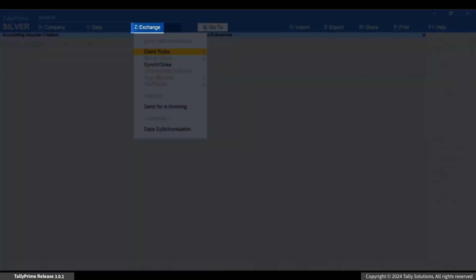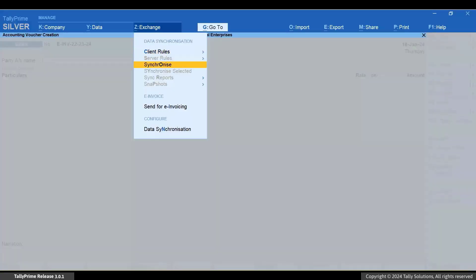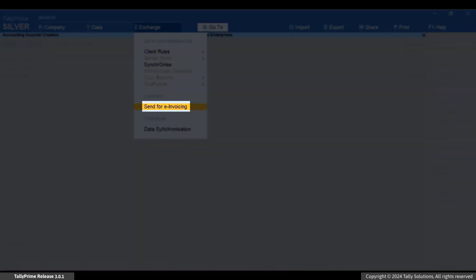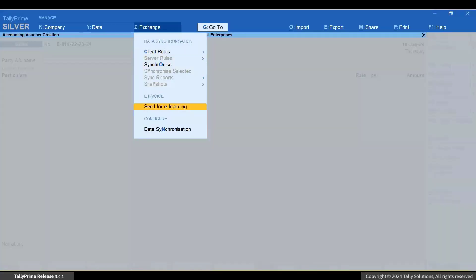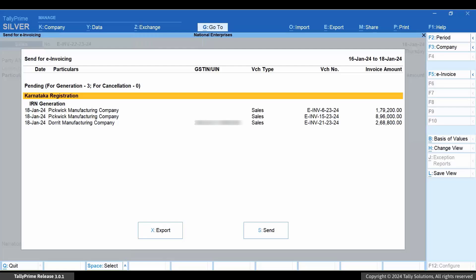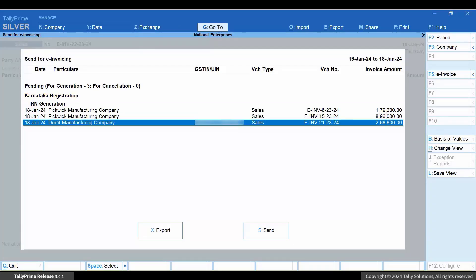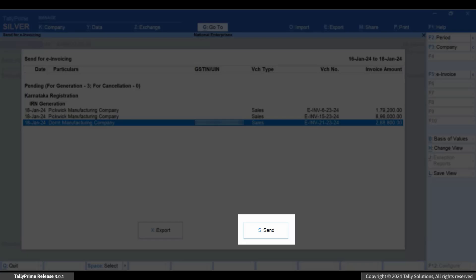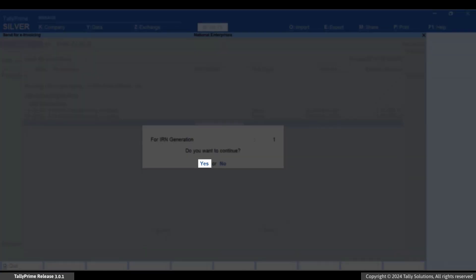Press Alt plus Z, Send for E-Invoicing, and press Enter. Select the voucher using spacebar. Press S and then press Y.